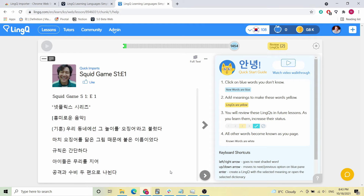Once you click that Open Lesson button, you're going to be directed back into Link and you'll see the same screen that I see here in front of me: Squid Game Season 1 Episode 1, followed by the entirety of that episode's transcript. From here on, if you're an experienced Link user, go ahead, start reading, start learning, and have fun.